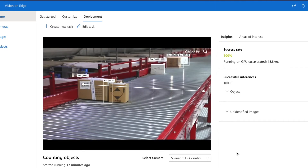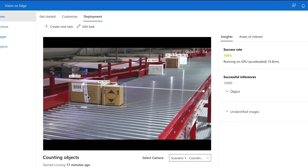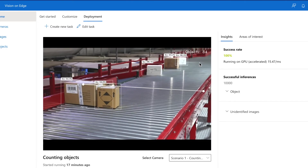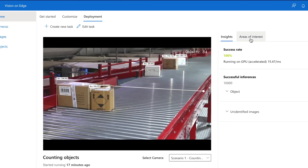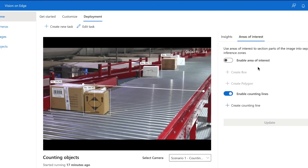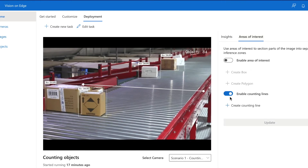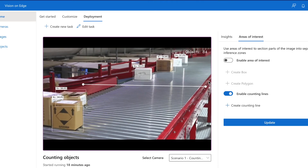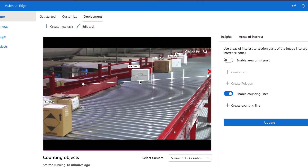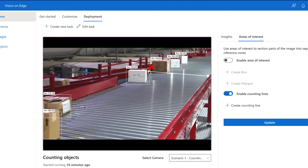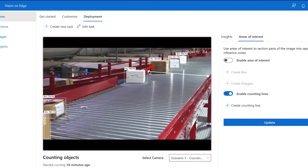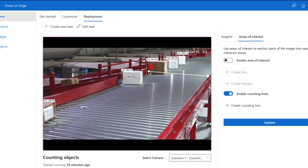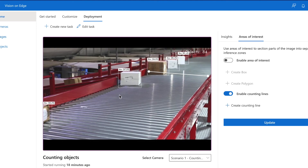You can see right here that it is counting objects. You can also go to Areas of Interest to enable counting lines, and you can adjust the counting line to reposition it so that it will not count objects coming from another direction.